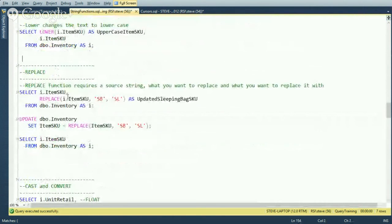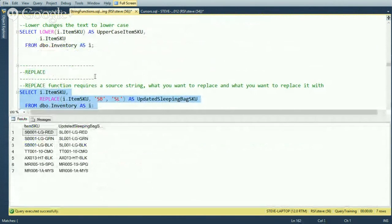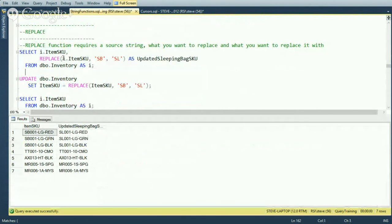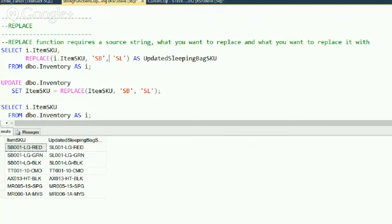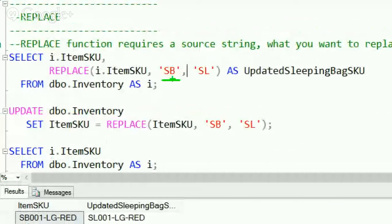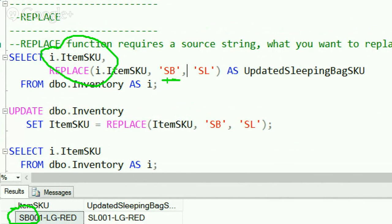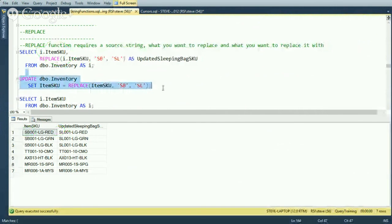Now onto the REPLACE function. We've seen it used a few times already. It takes three parameters: the first is the string you want to search through — this can be a column or a character string. The second parameter is what you're looking for. The third parameter is what you want to replace it with. For example, looking for 'SB' in the description column and replacing it with 'SL' — for every instance of 'SB' in the string, it switches it to 'SL'. We can see the replaced result returned. This can be used to clean up data.